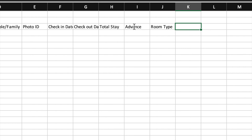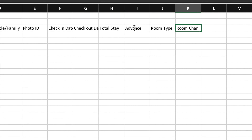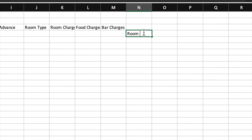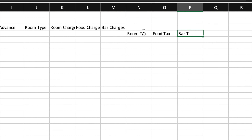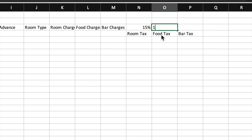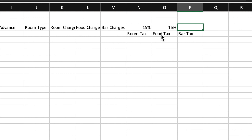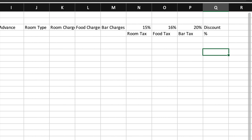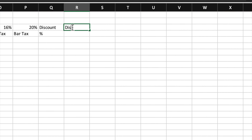Continuing the column headers: room charges, food charges, bar charges, room tax, food tax, bar tax. We will insert some tax percentages — 15%, 16%, 20% — I have taken generic figures. Then discount and percentage columns, and on the right side: discount amount and total payable.